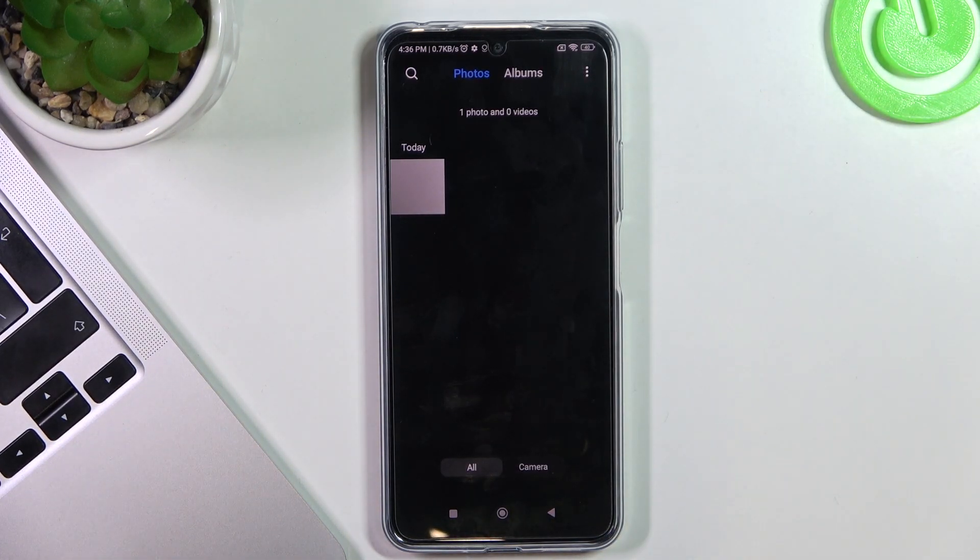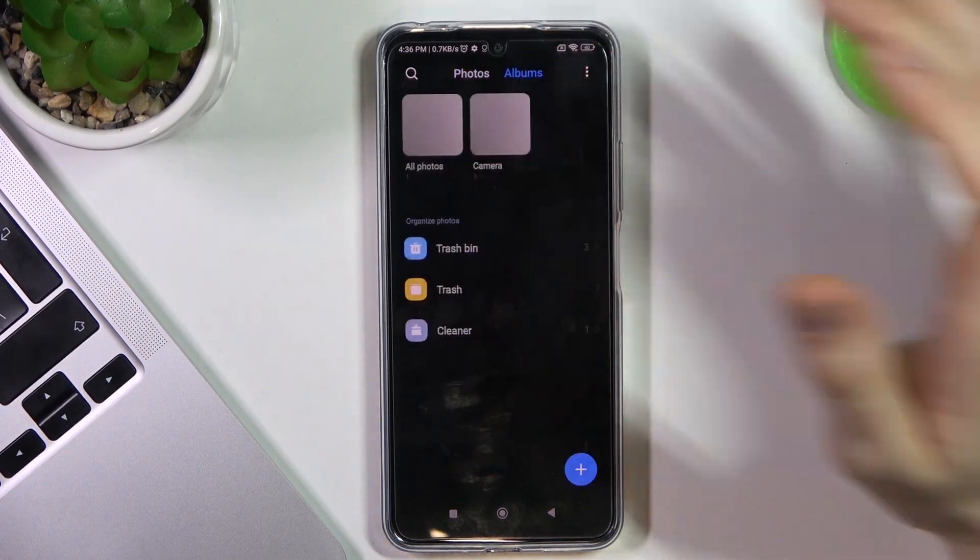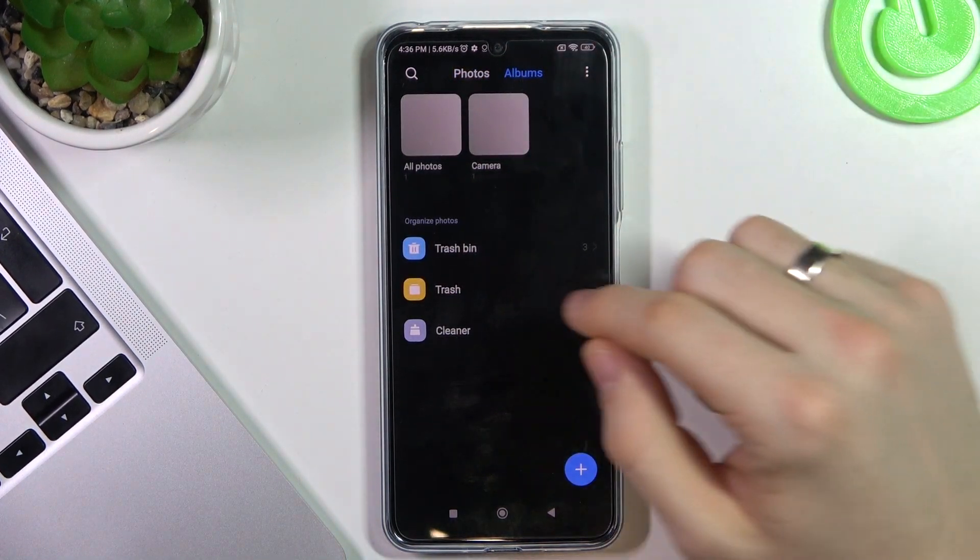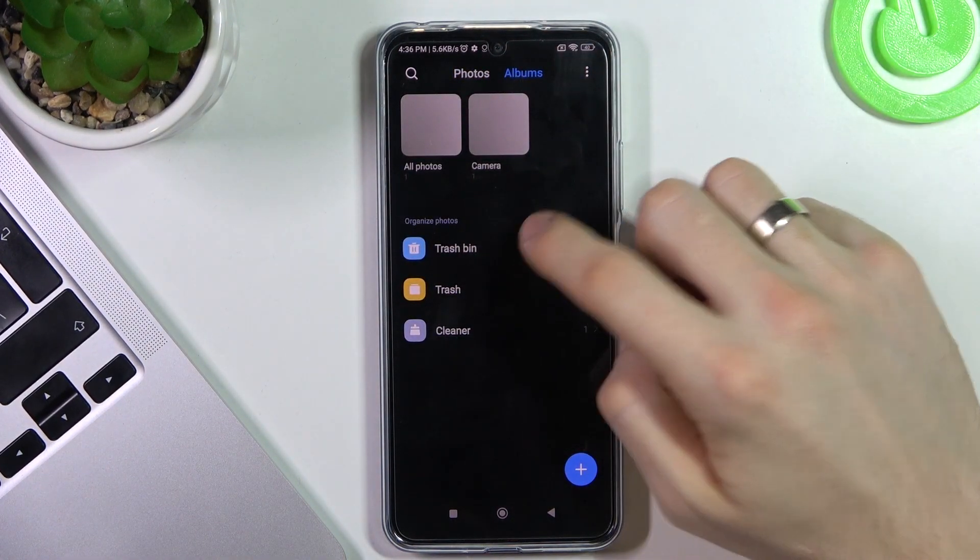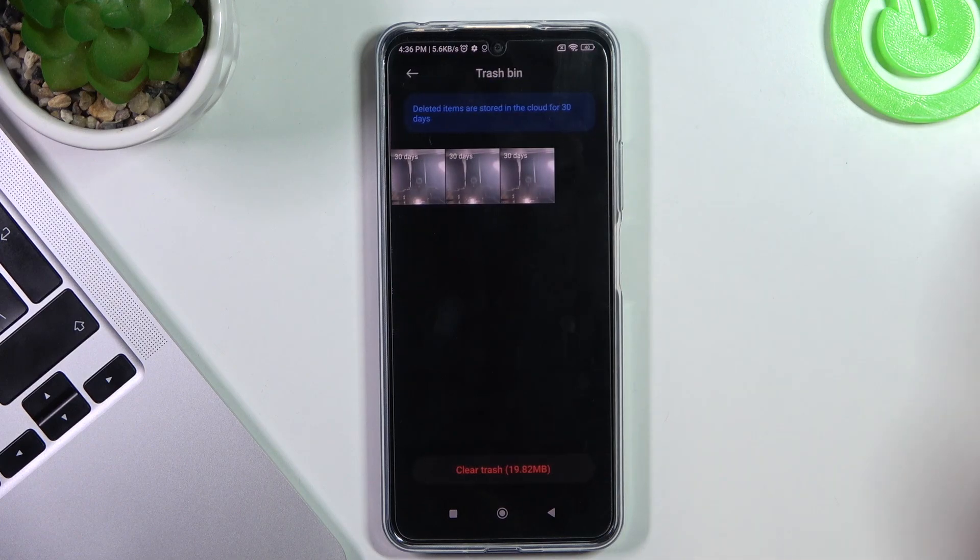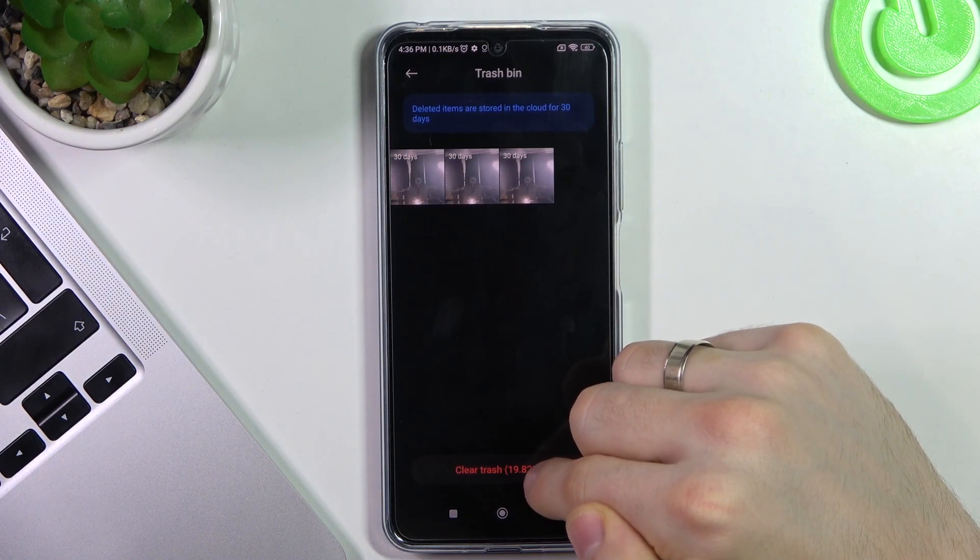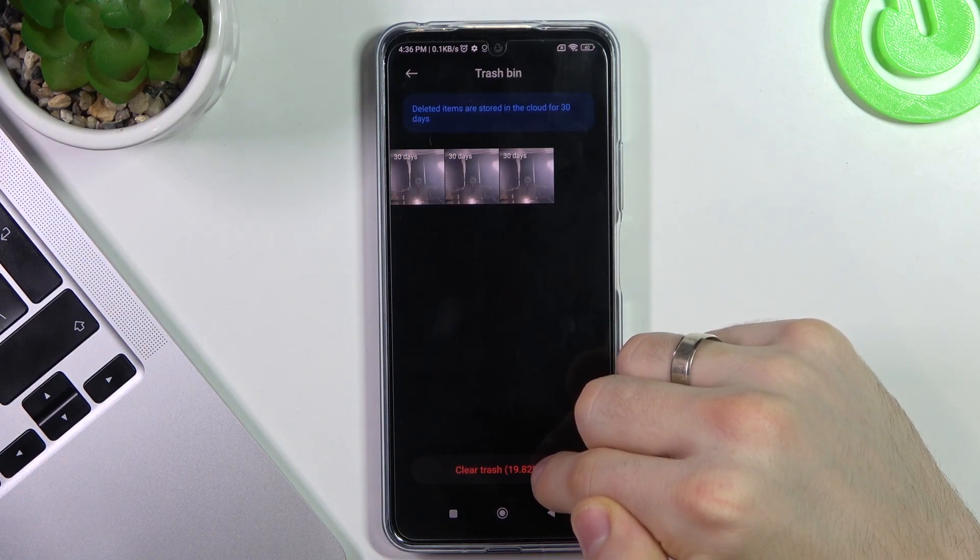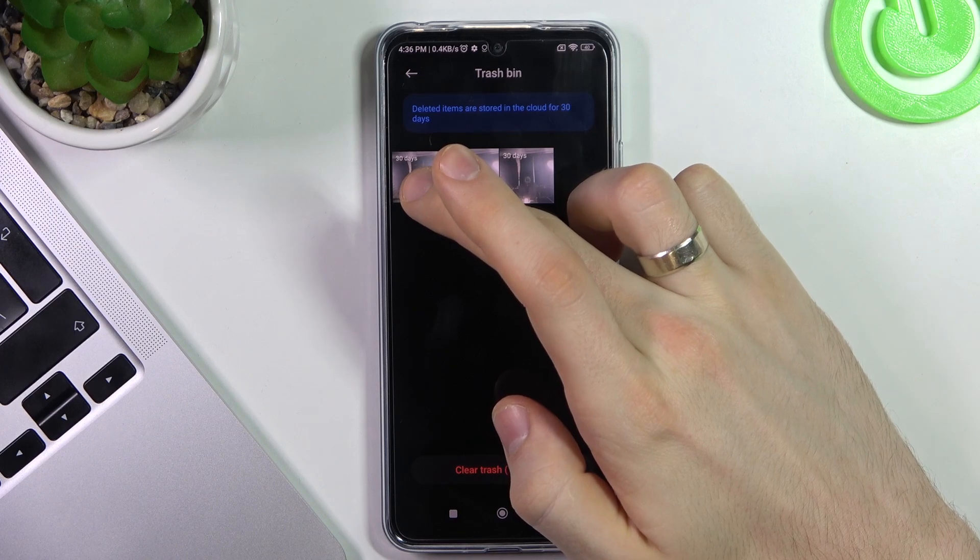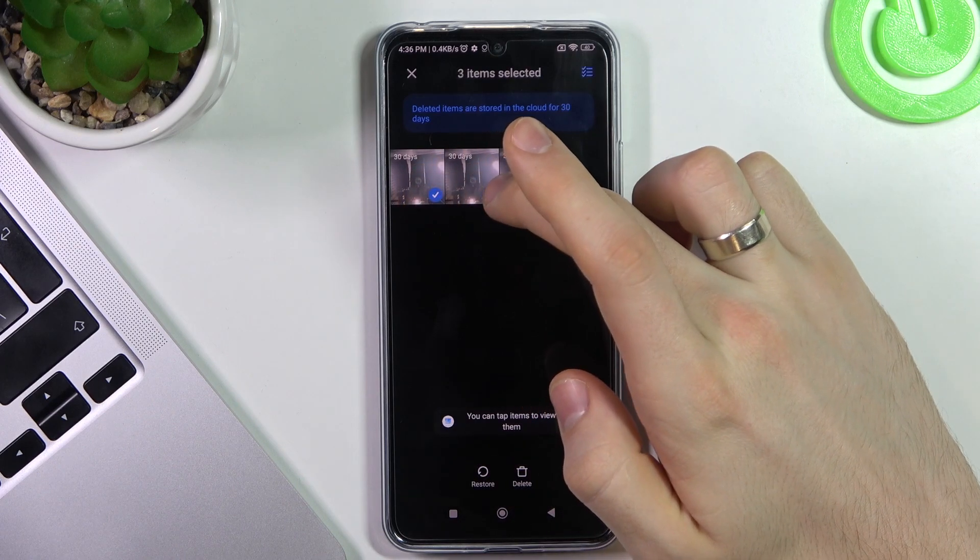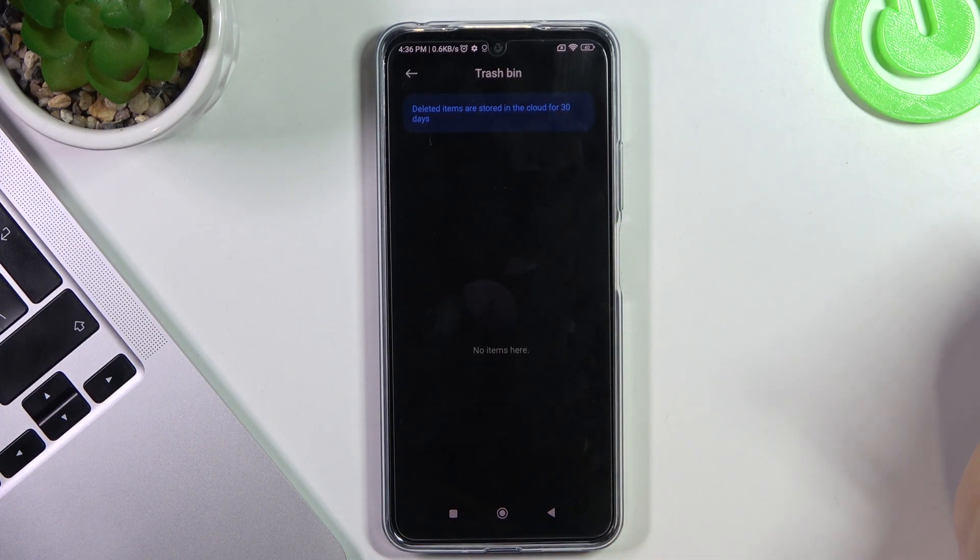And now if you want to recover them from the trash bin, you need to open Albums. Here, choose Trash Bin, but don't click Trash. Click on images you want to recover and click Restore.